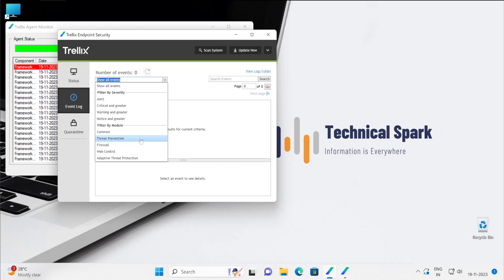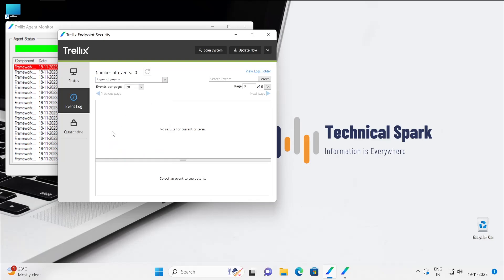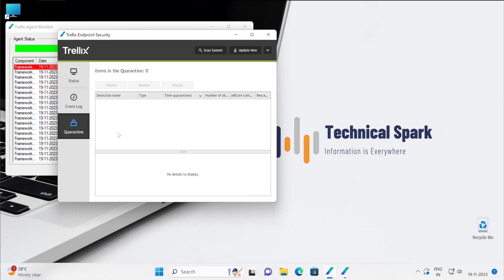And here it will show all the files which have been quarantined.